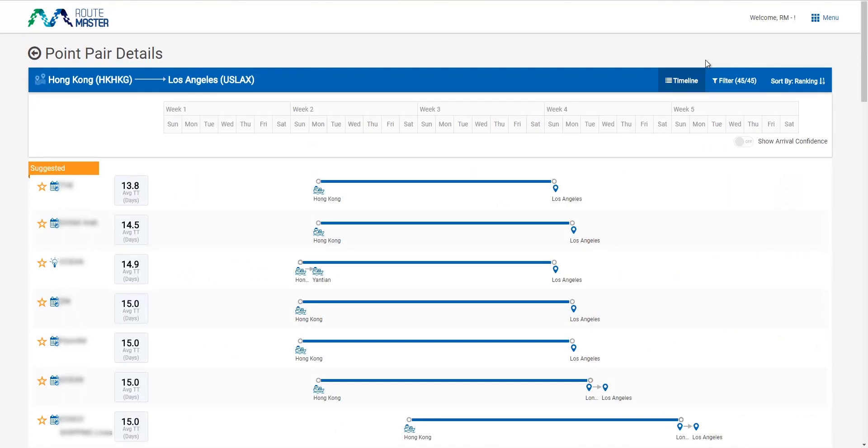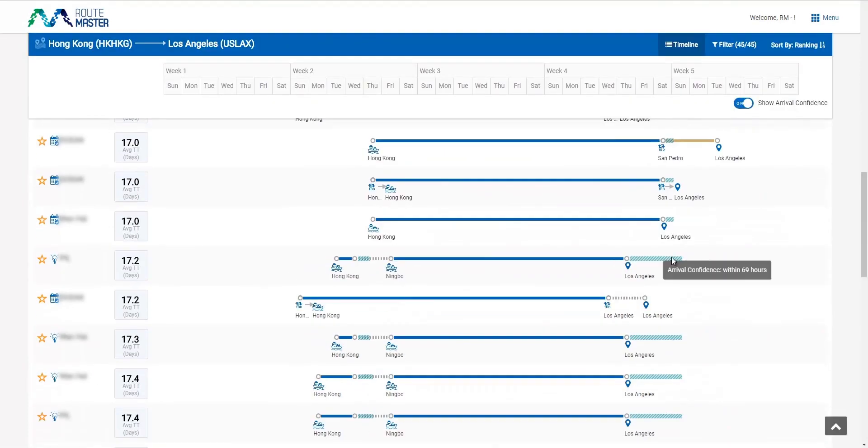I want to know the route reliability for this route option. This route's arrival confidence for the last three months is up to 69 hours beyond the estimated arrival date. I may skip this one because I want an on-time arrival.